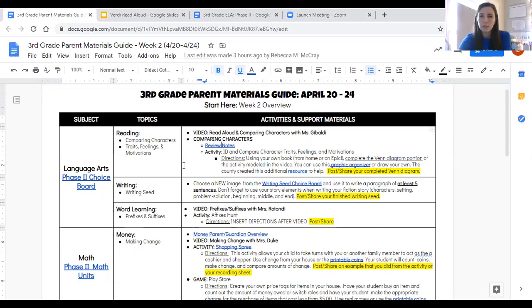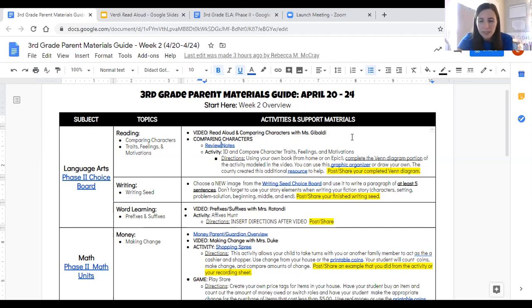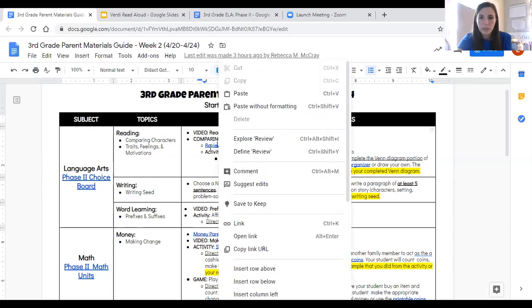Comparing characters is something that we've done before, so we're going to review it again today. We're also going to work on identifying character traits, feelings, and motivations. Looking over at our steps: step one, video — if you're watching this, nice job, you've already completed that step. Step two is reviewing our notes on comparing characters. Let's go ahead and take a look at those notes together, and then you can revisit these on your own when you go to complete your activity later.